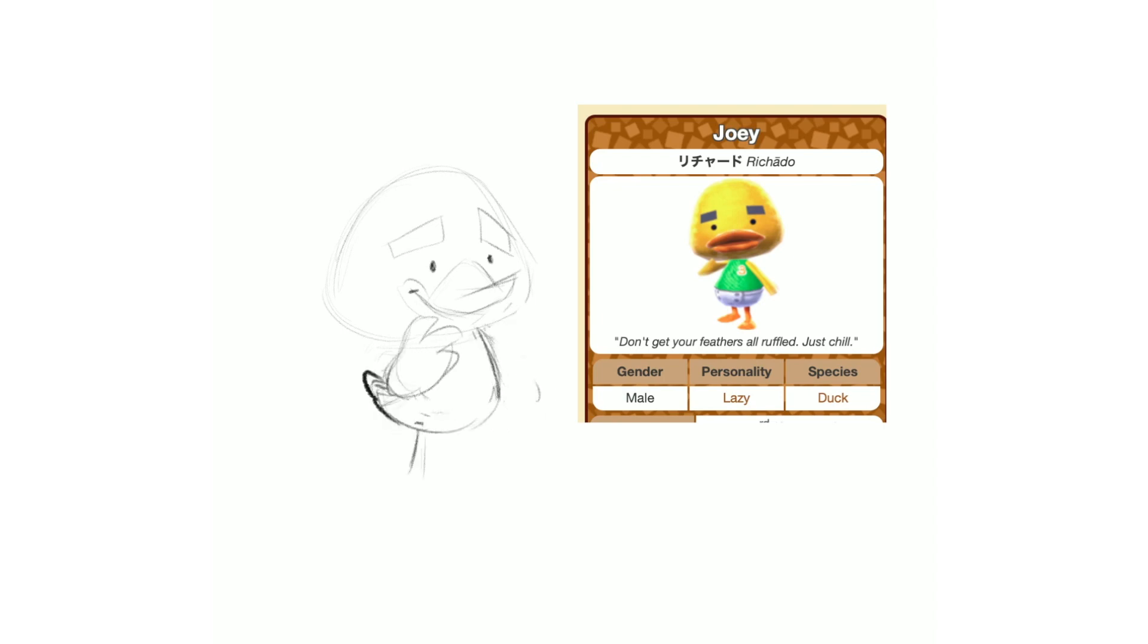So a vast majority of Animal Crossing players have never had that villager in their town, which I think is a shame, because I think it's a really cool design, hence why I picked him for the thumbnail.